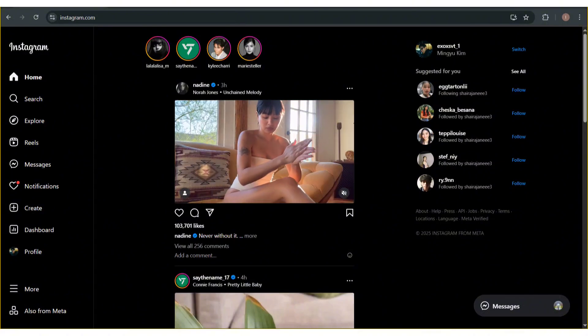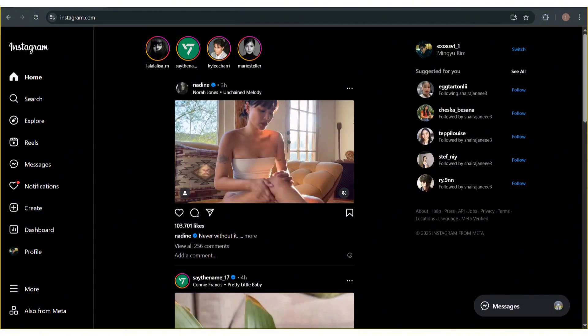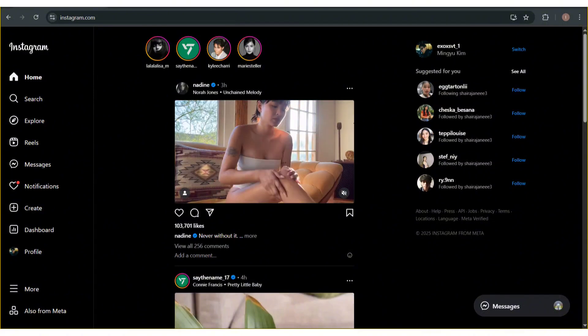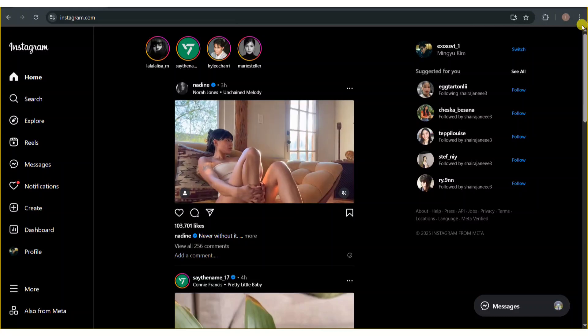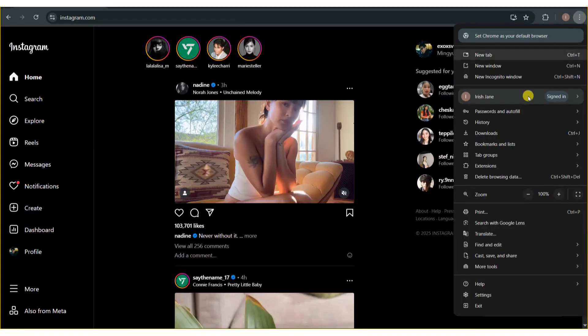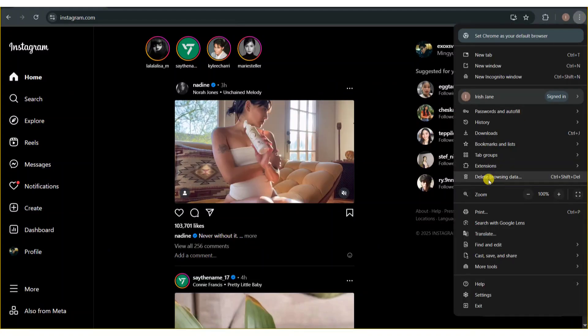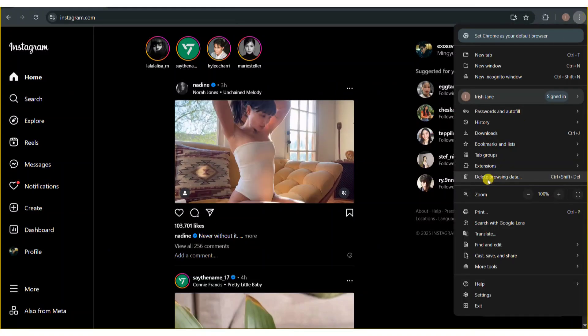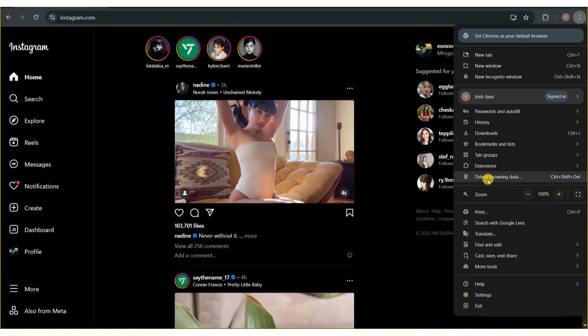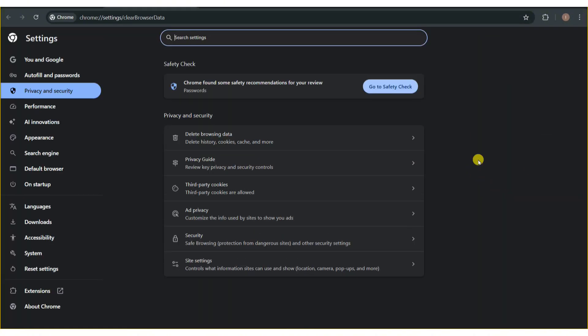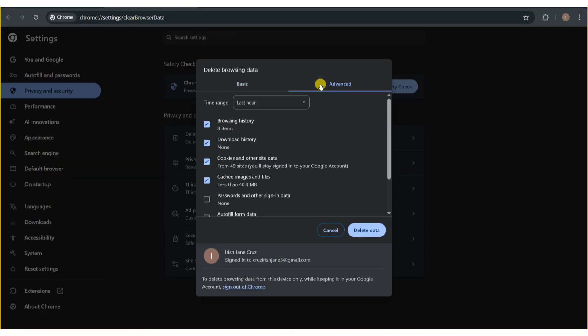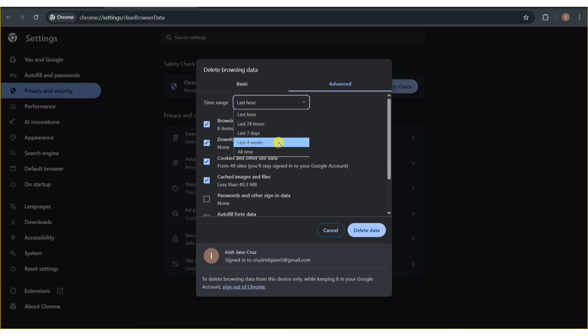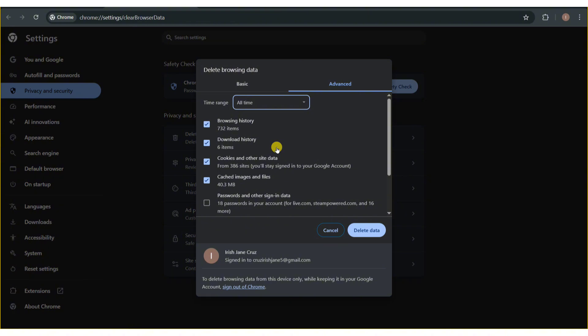To get started, the first thing you can do is clear your browser cache and cookies. Click on the three dots at the top right of your screen, then select delete browsing data. Head over to the advanced section and set this to all time, then click on that delete data button. Restart your browser and try Instagram again.